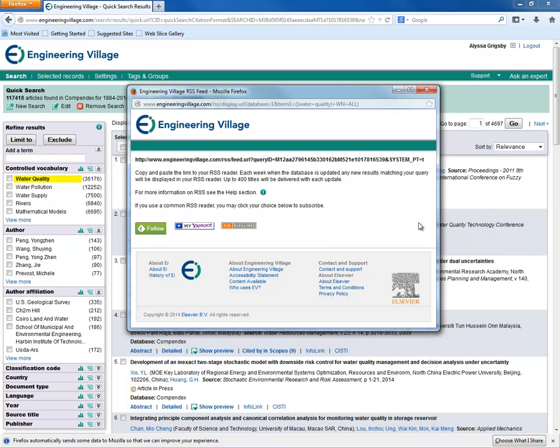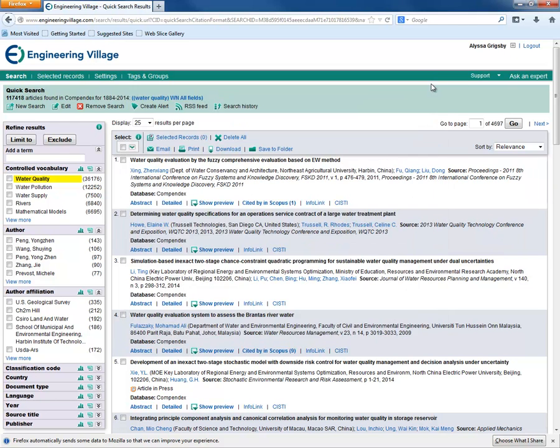Then close the window when you are finished. To learn more about searching with Compendex, view our other Compendex tutorials.